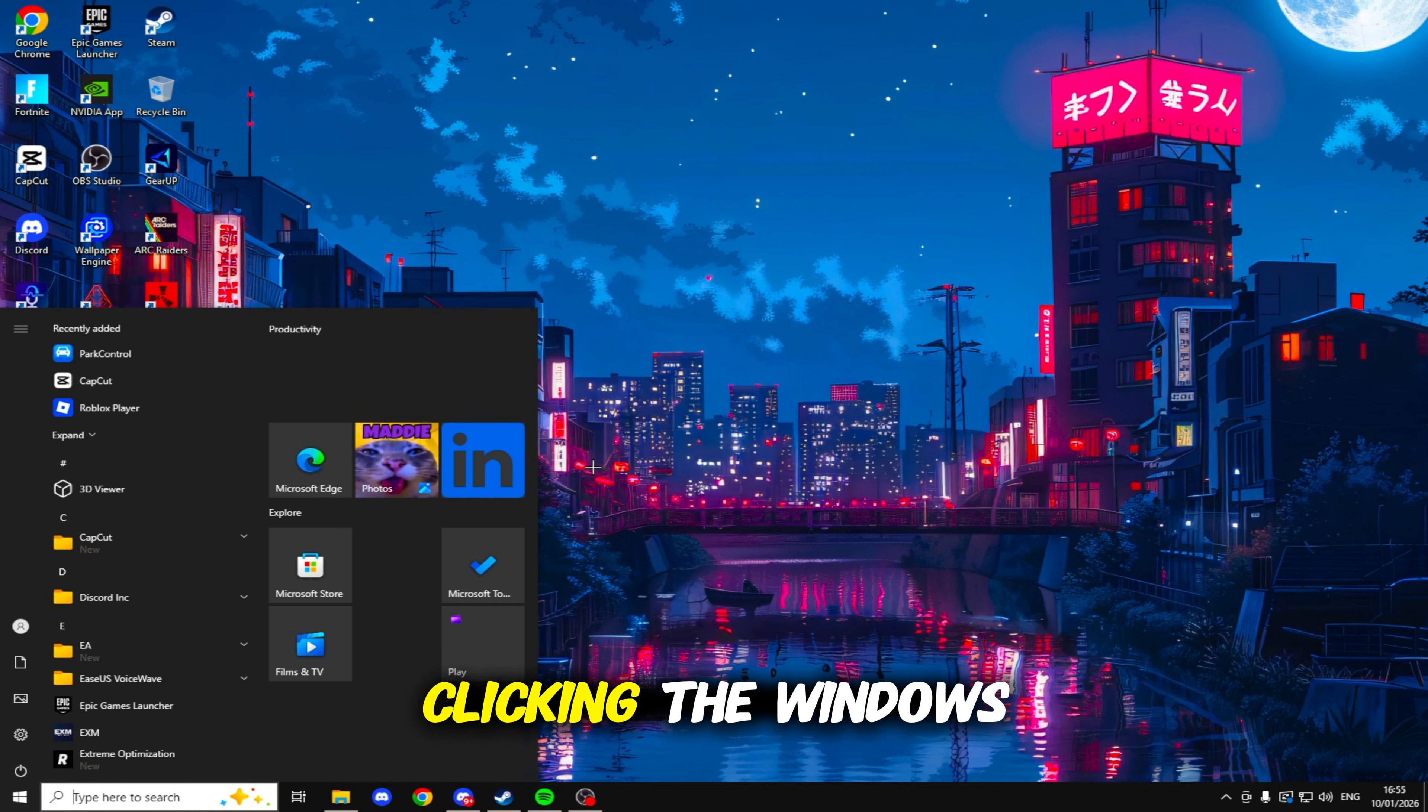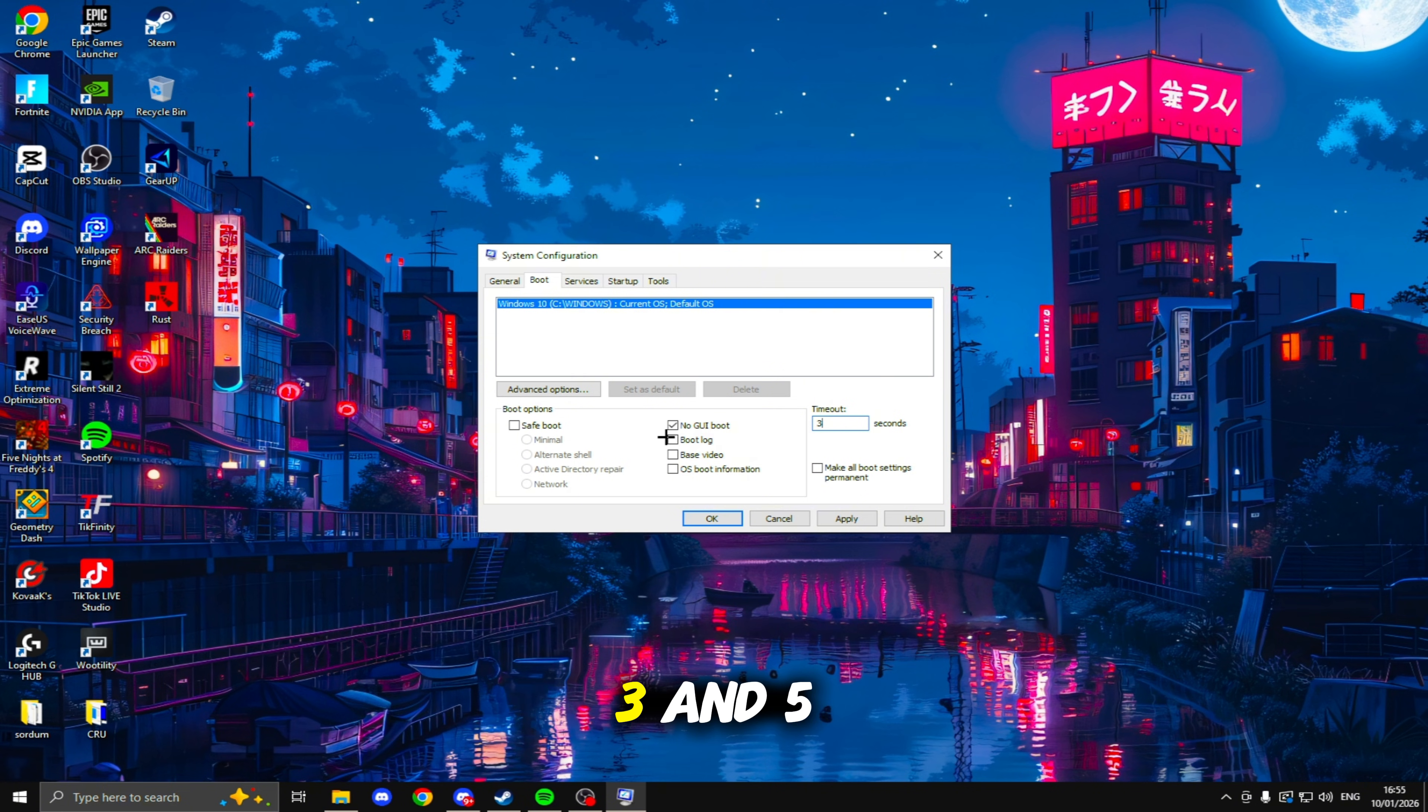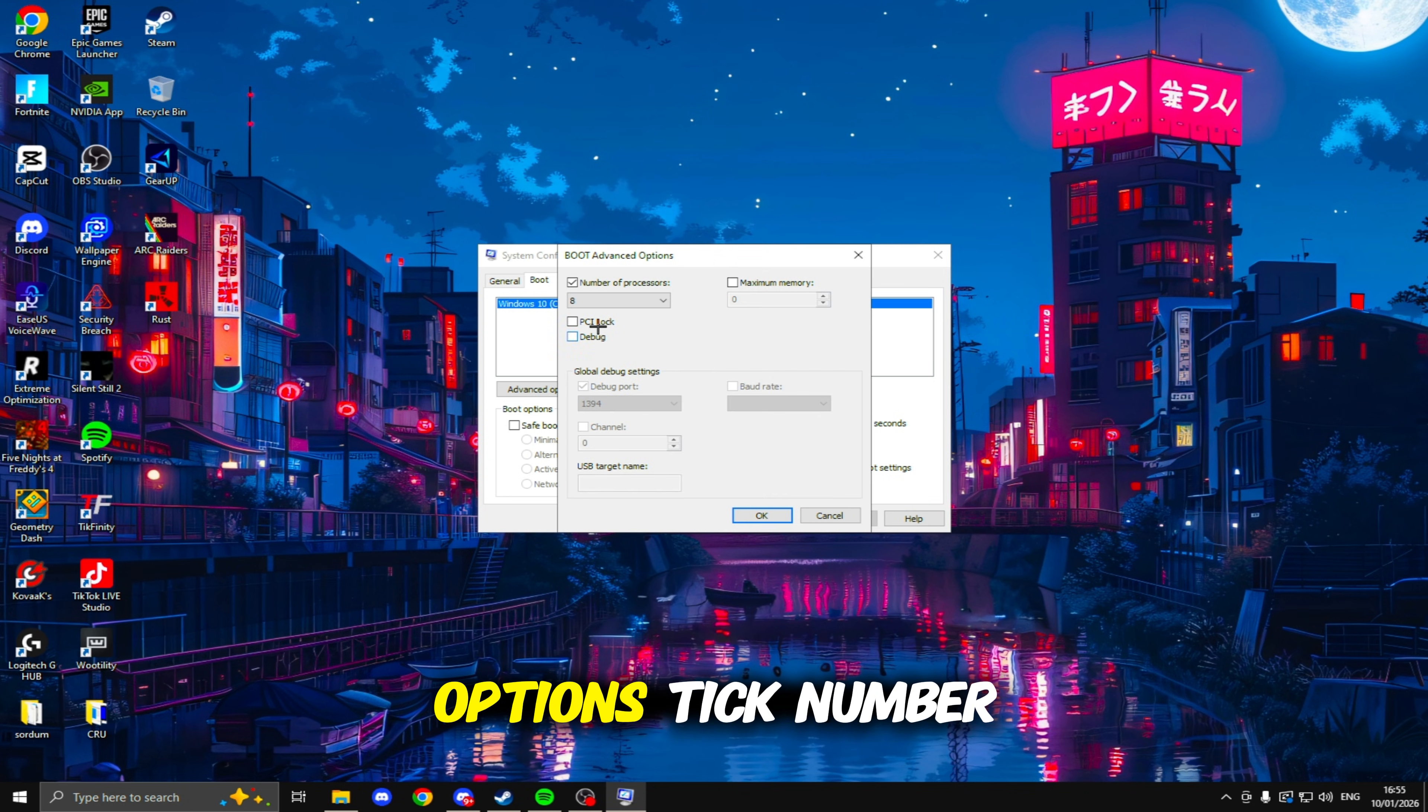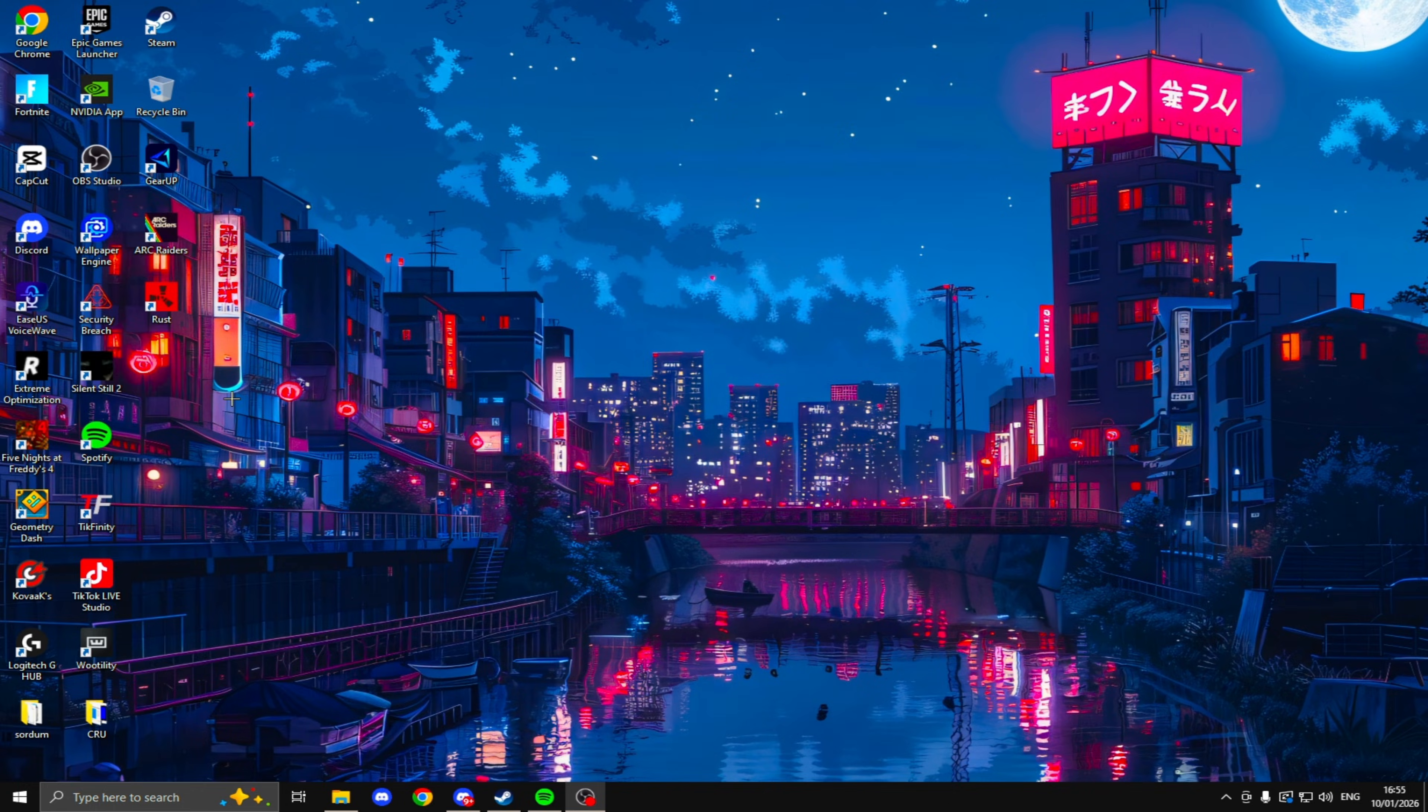The next thing we're going to be doing is clicking the Windows key and typing in System Configuration. Clicking on this, heading to Boot, making sure No GUI Boot is ticked. Set your timeout between 3 and 5 seconds. I like having mine at 3 as it makes my PC turn on quicker. Click Apply, head to Advanced Options, tick Number of Processors, drop this down and select the maximum number. Click OK, click Apply, click OK again, and that is that to be done.